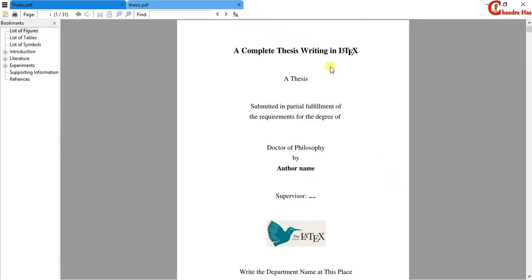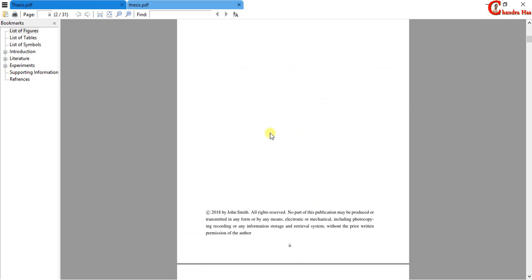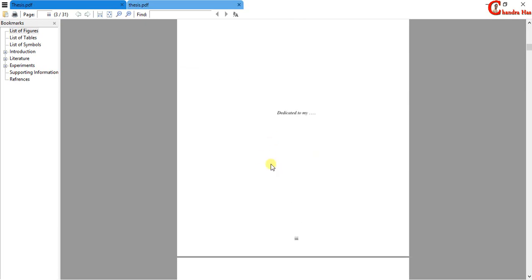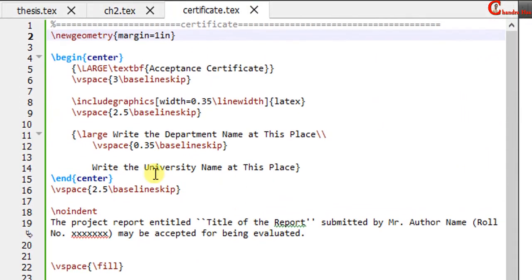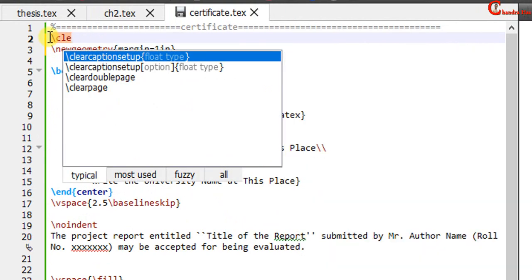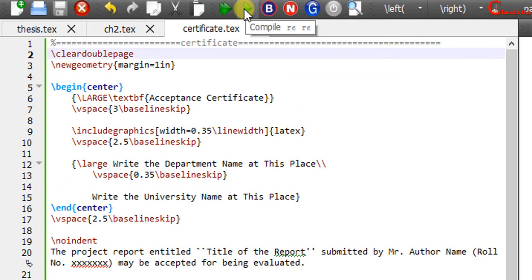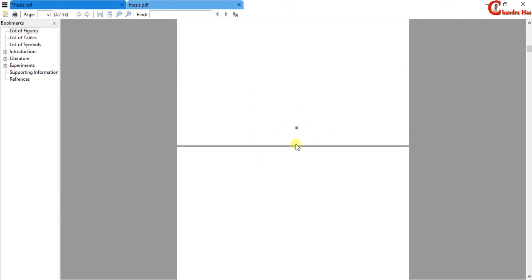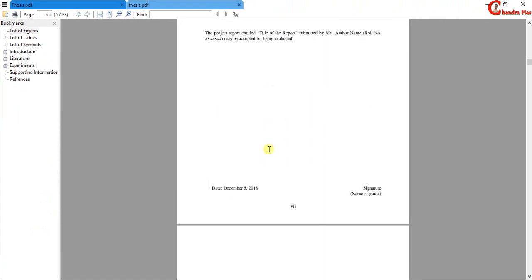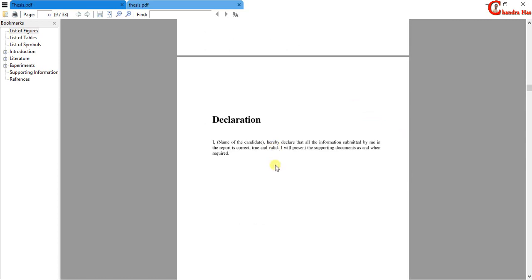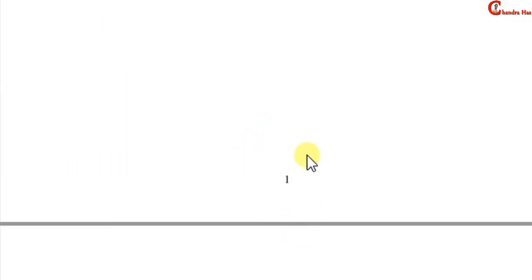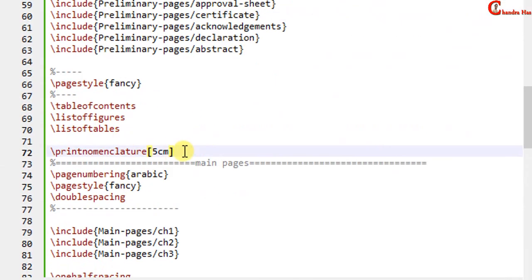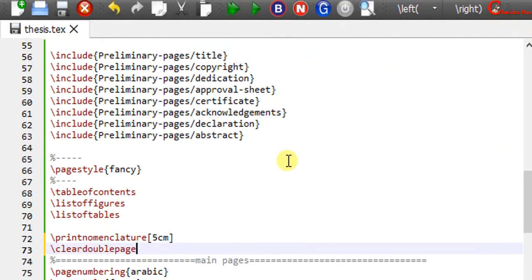Now let us check the PDF file. First, the title page — the left side of the title page will be the copyright page. Next is dedication. Then the next one should be blank, but the acceptance certificate is appearing. So we need to fix this — open the certificate file and either use the unnumbered chapter command or just use \cleardoublepage, which works with the two-side layout. Now the blank page is coming correctly. After the acceptance certificate the next one will be blank. We also need to fix a numbering issue — after \printnomenclature just use \cleardoublepage.